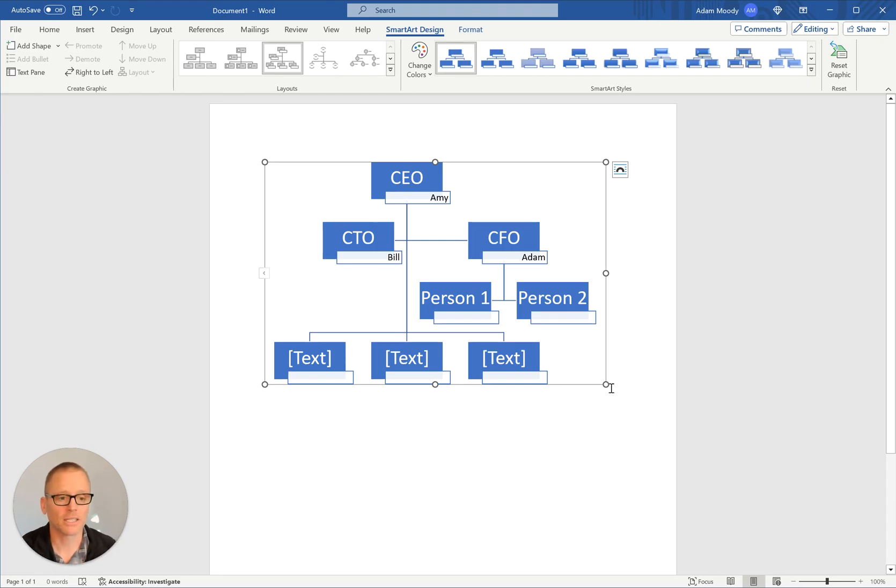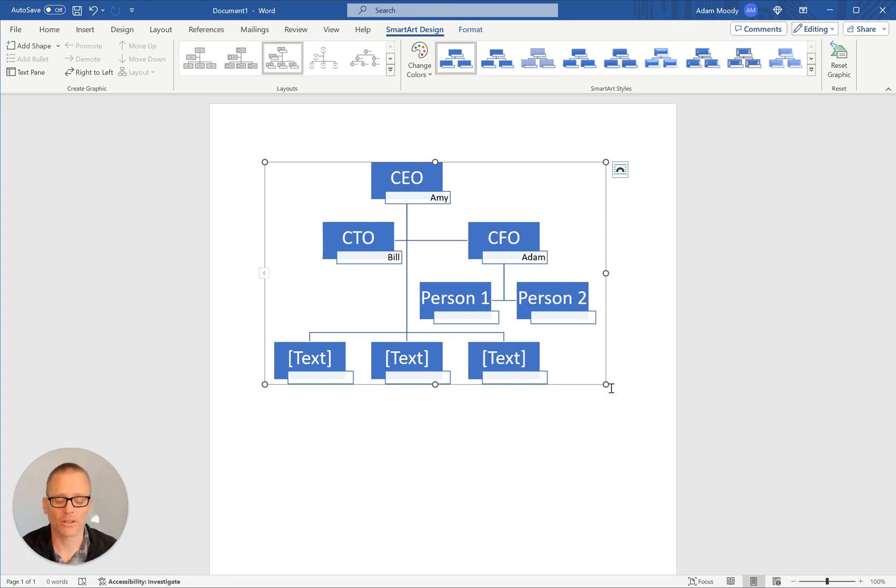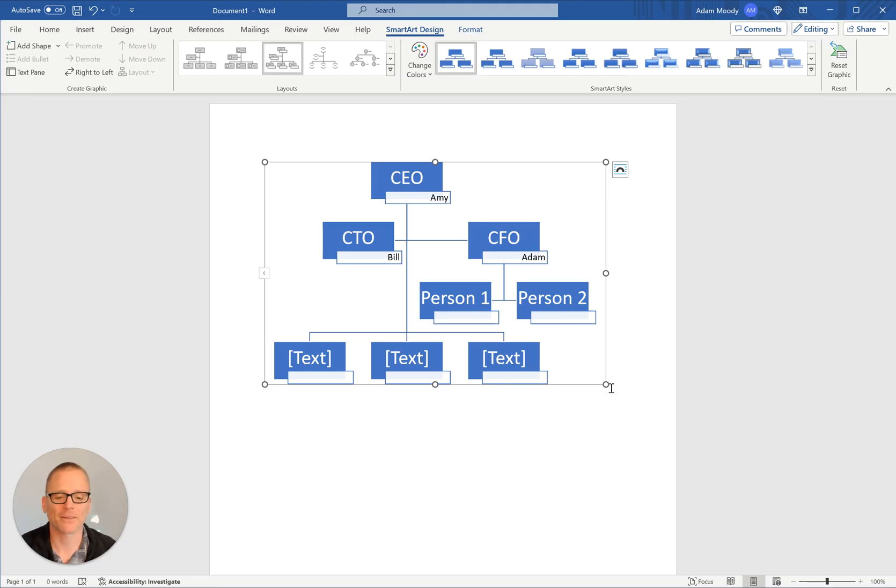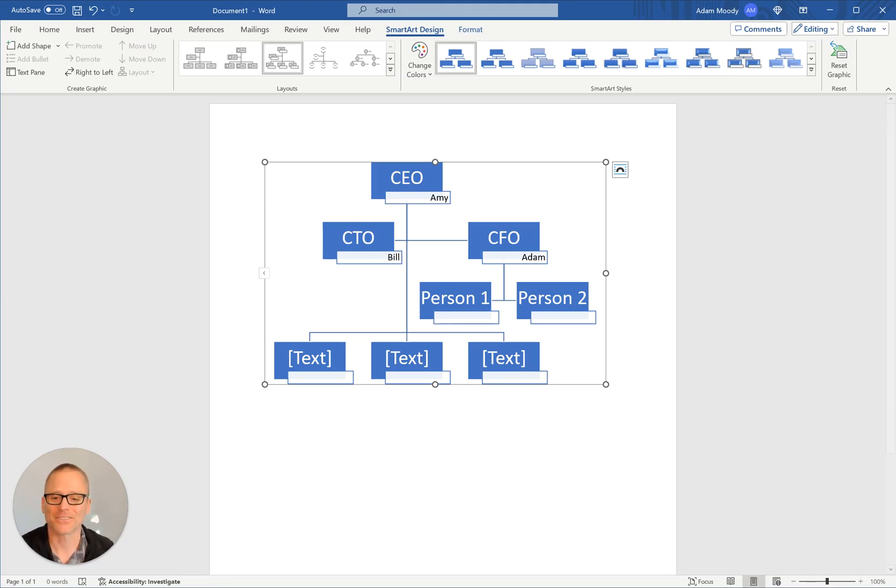So that's basically it. That's how you can really quickly make an org chart in Microsoft Word. You can check out the other videos for making org charts with different tools. And if you're interested in this and other productivity information, you can subscribe to the Productivity Academy channel. Thanks for watchin'.